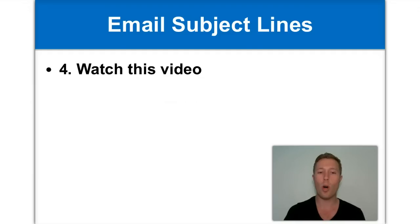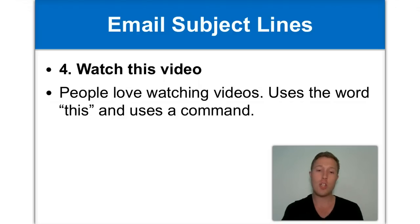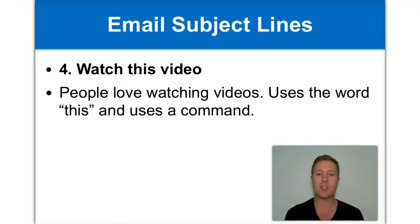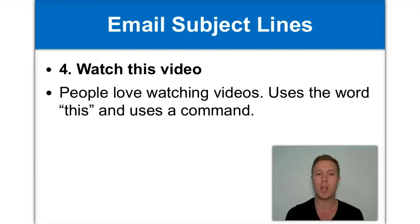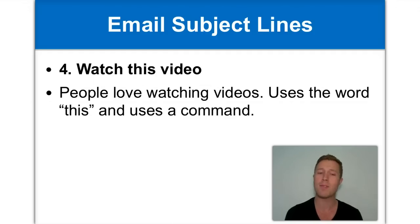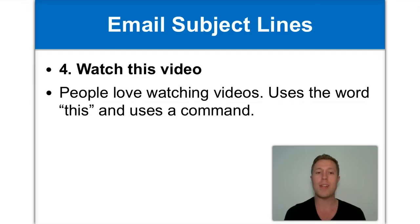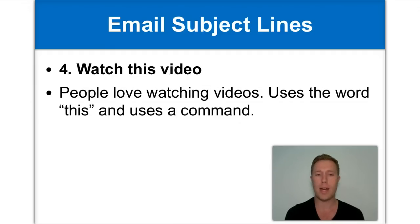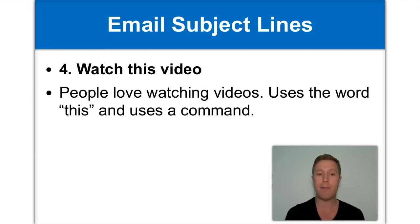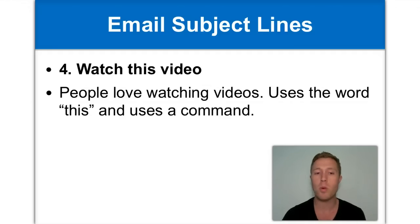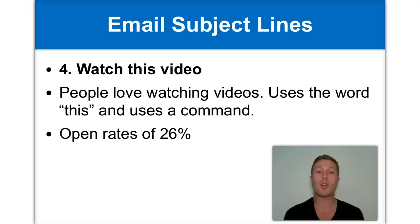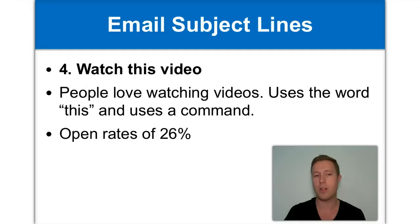Number four is watch this video. Now this is effective because in general, people do love watching videos. In fact, that's why YouTube and other online video websites are so popular because people love watching videos. And if you have a relationship with the person who's receiving your email, then they're going to trust what you recommend. And because you're making a command of saying watch this video, you're actually directing them to do so. It also works because it uses the word this. And this is very effective in copywriting because it invokes that natural curiosity we all have. This subject line isn't very descriptive. We're not saying what's inside the video, even what the video is about. And yet it's been responsible for getting up to 26% open rate, which is huge because it makes people curious about what's in that video. And we love to watch videos.